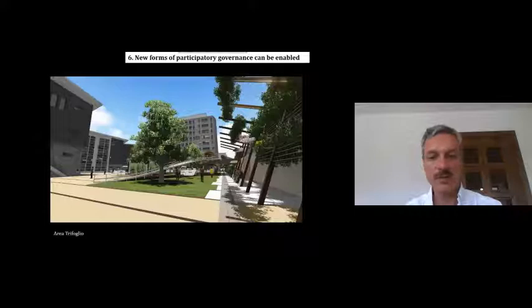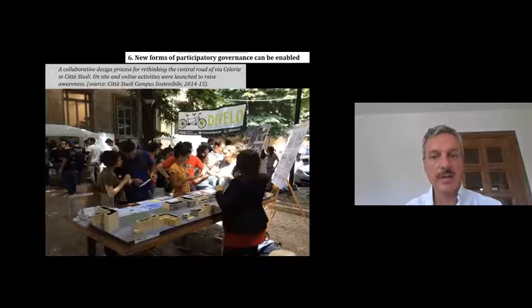I think I should conclude here. We can come back to our four questions during the workshop. Thank you for your attention.